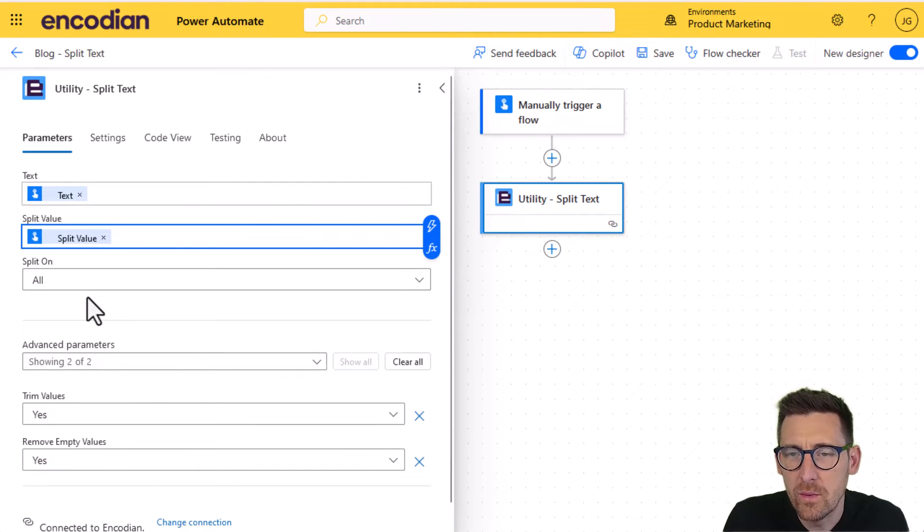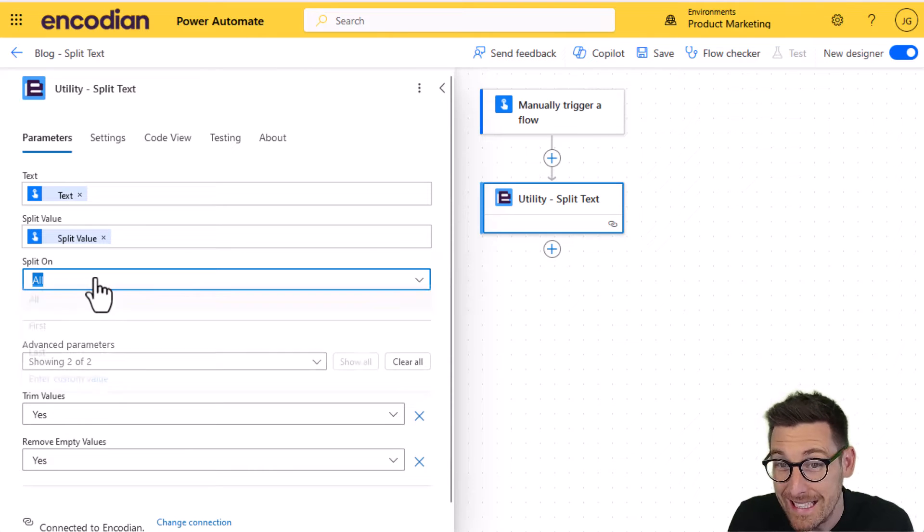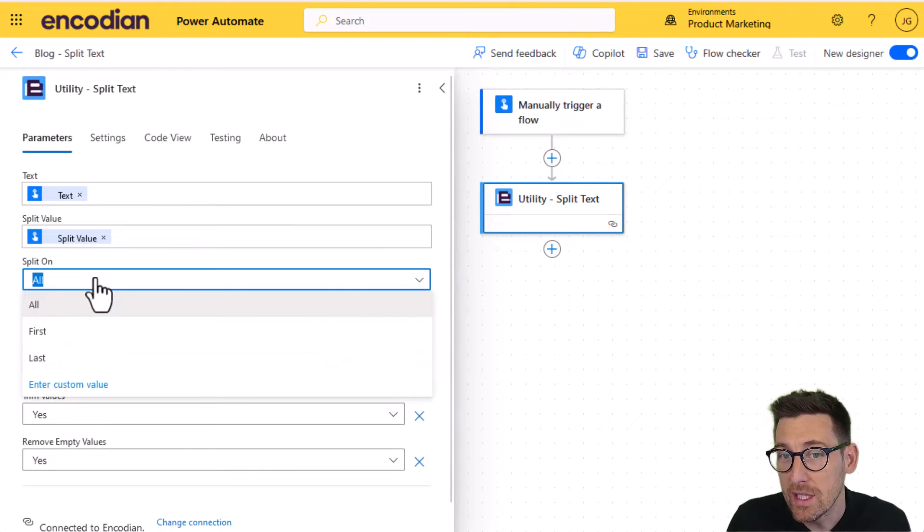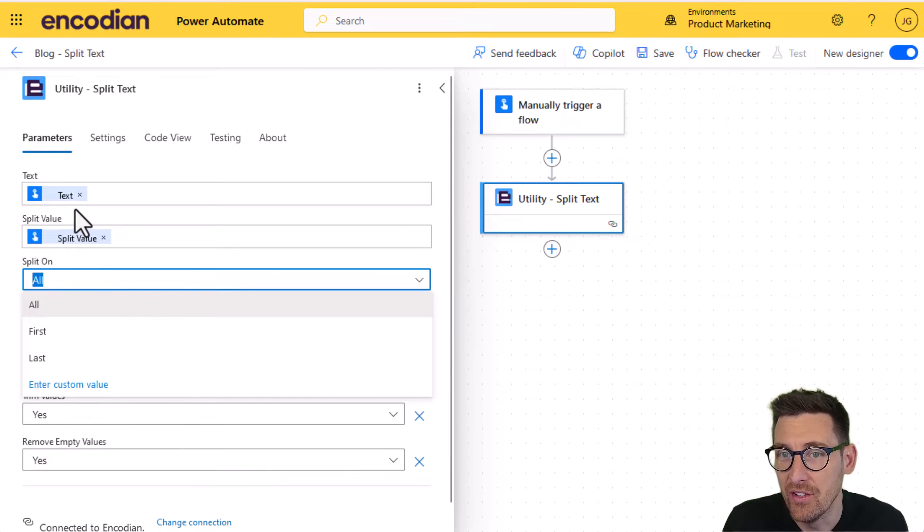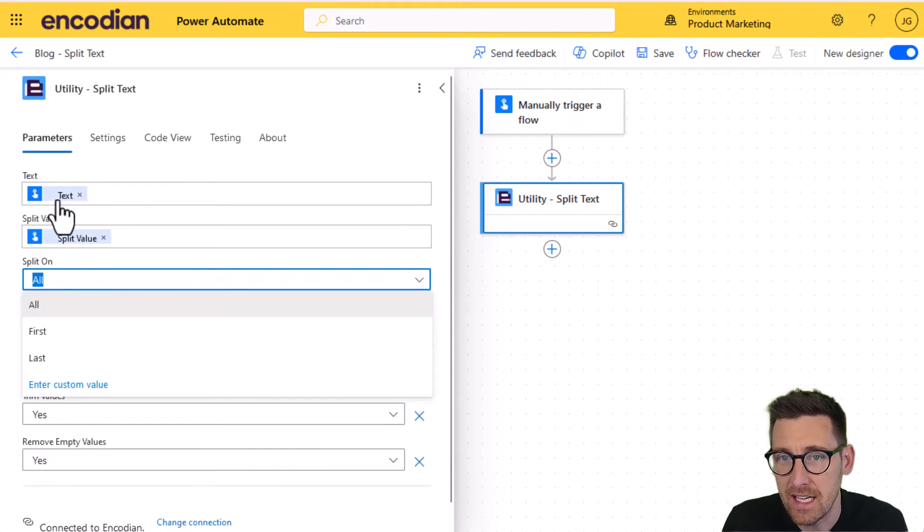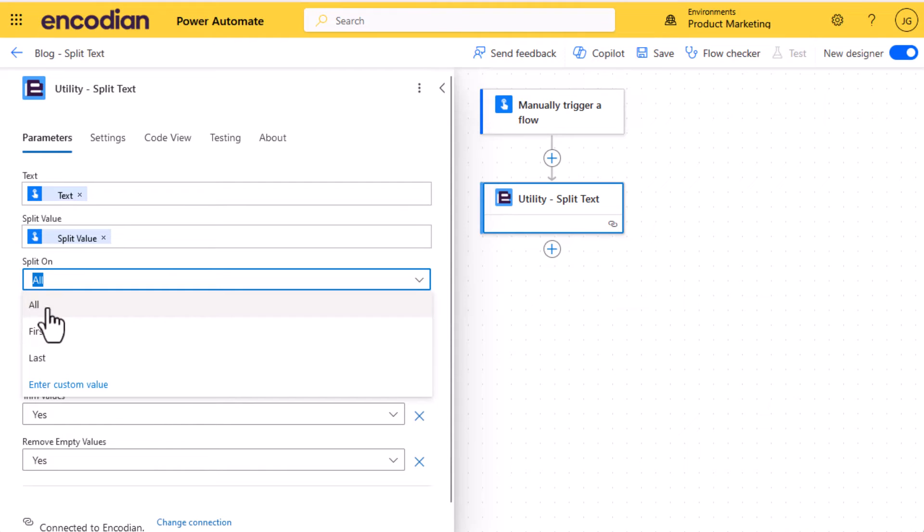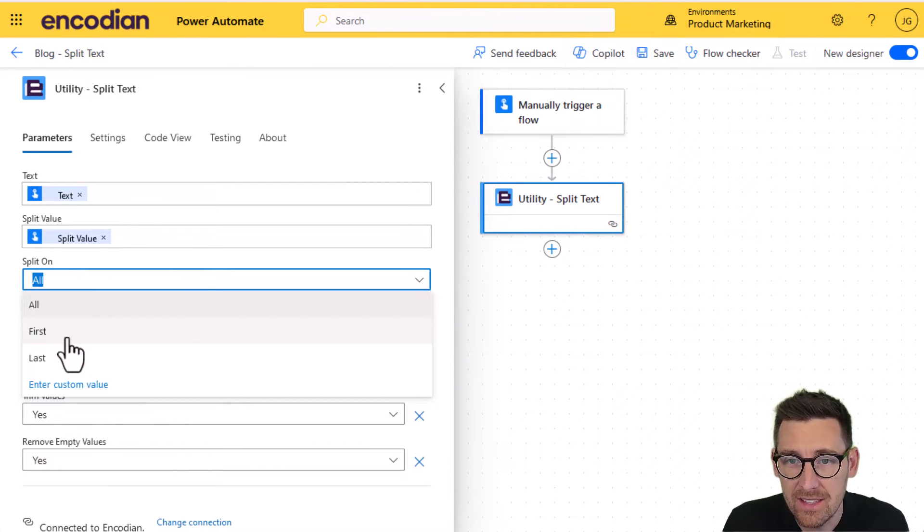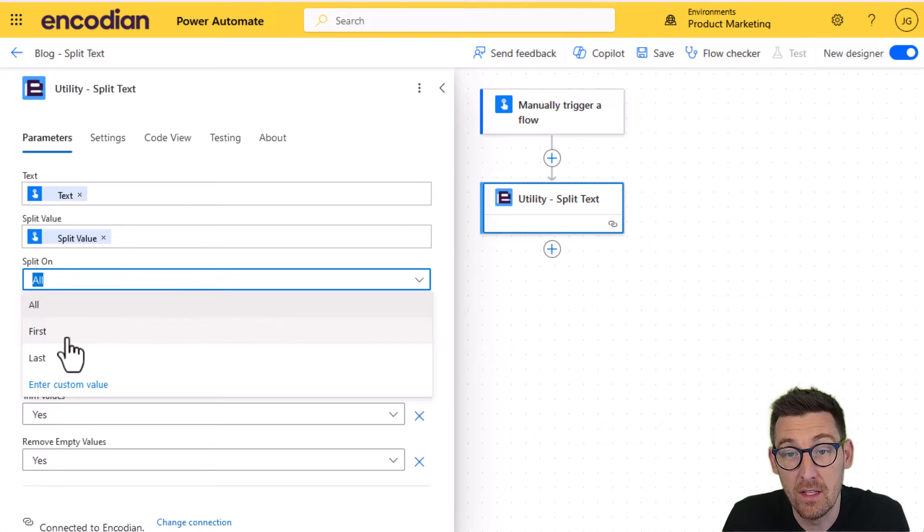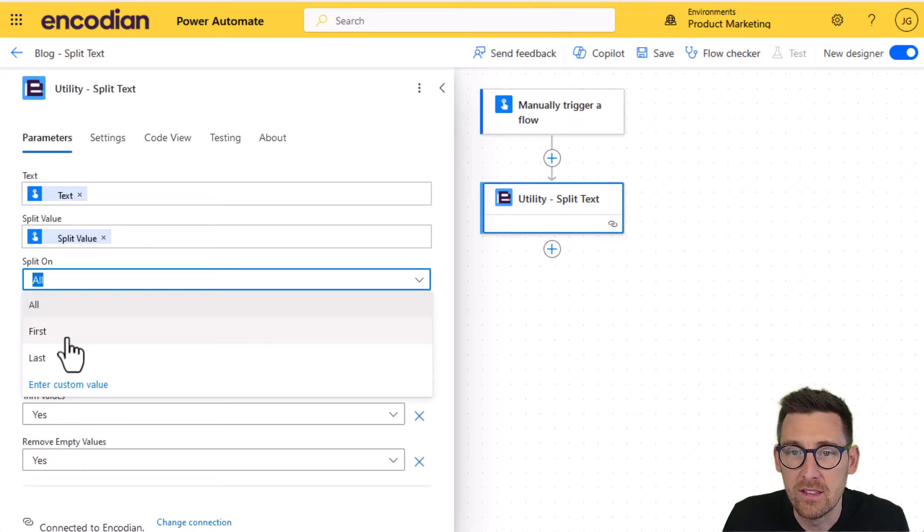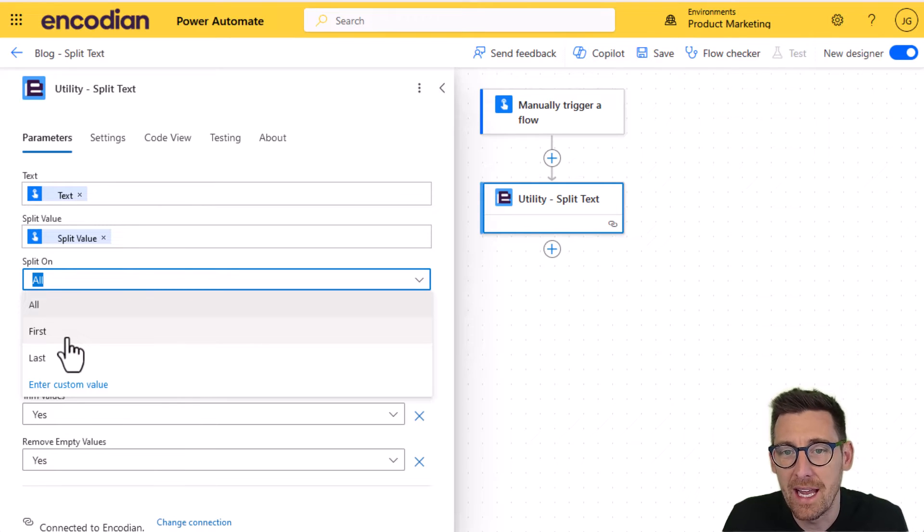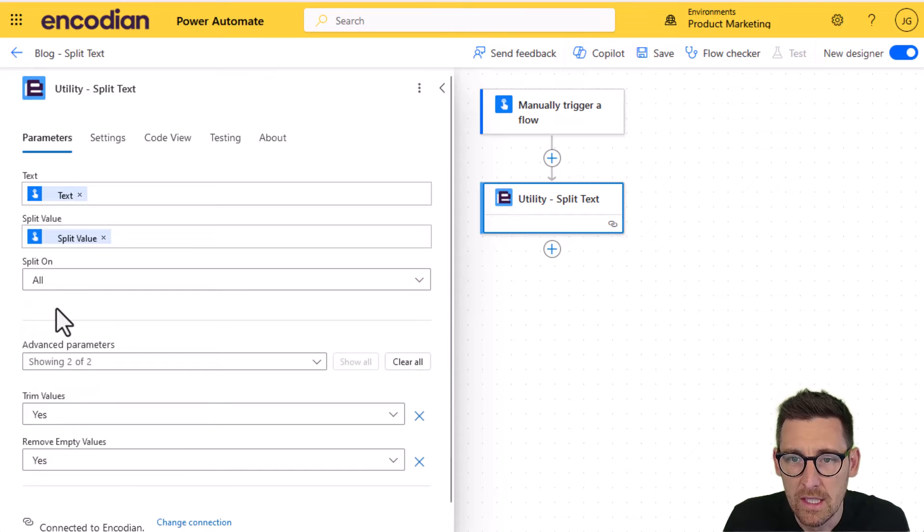And we've got some configuration options there, which I'll quickly run through. So split on means whether I'm going to split on all instances of the split value. So for example, if I found the word 'and' 15 times in this text value, then it's going to split 15 times on each instance. I could select first, in which case it would split only on the first instance, so you'd get an array of two strings back. Likewise, you can select last and it will split on the last instance. For this demo, I'm just going to leave it as all.